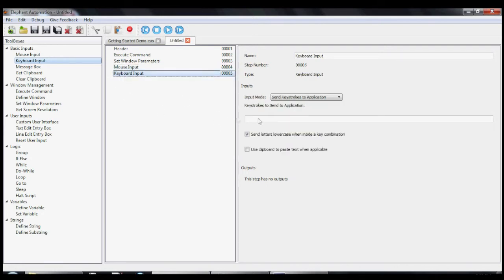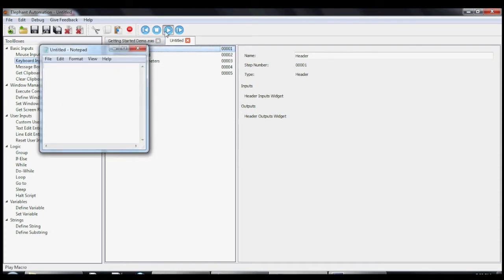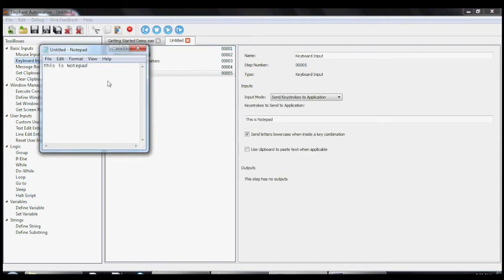In the keyboard tool, we enter whatever it is we want to be automatically typed into Notepad. OK, now let's run our macro again and ensure that it works like we expected. Perfect.